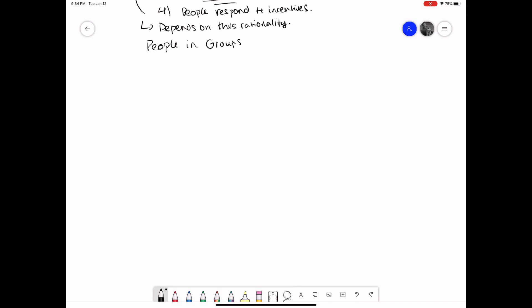The next three principles are more about how people act in groups. This is important. As John Donne said, no man is an island. In the real world, we make decisions not in a vacuum, but together. The fifth principle then is that trade can make everyone better off. The idea being captured here is that trade is fundamentally not a zero-sum game. If you and I trade, you do not have to be made worse off for me to be made better off. We can both be made better off by trading. This should be fairly intuitive. If there's something that I have that you really want, and something that you have that I really want, we can both be made happier by exchanging those things. Now, this is a bit more complicated if you want to prove that it's true, but I'm going to dedicate a whole other video to gains from trade. We'll move on for now.